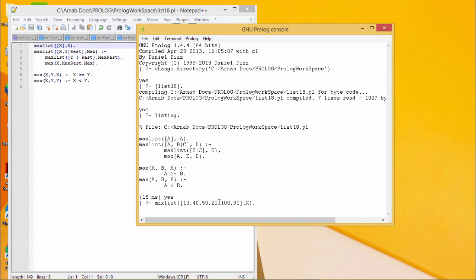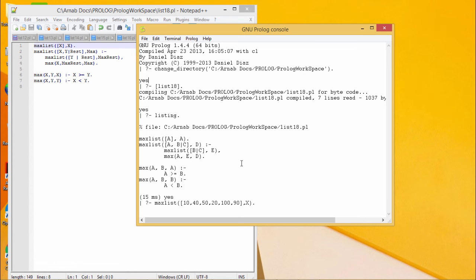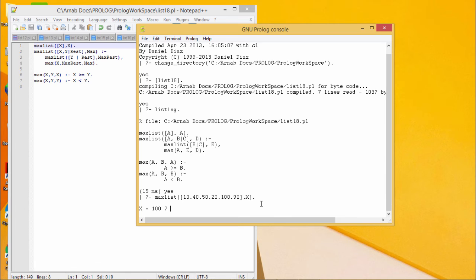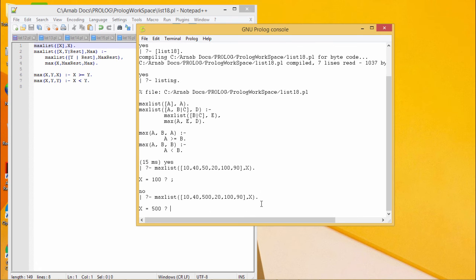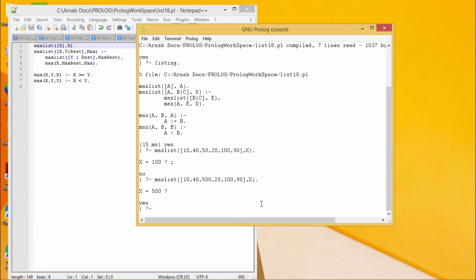10, 40, 50, 20, 100, and 90. Data whatever we are having, we have given that one in unsorted way and x will be the final output. If I execute this one, I am going to get 100 here. And if I put this one as 500, the output is getting updated accordingly.